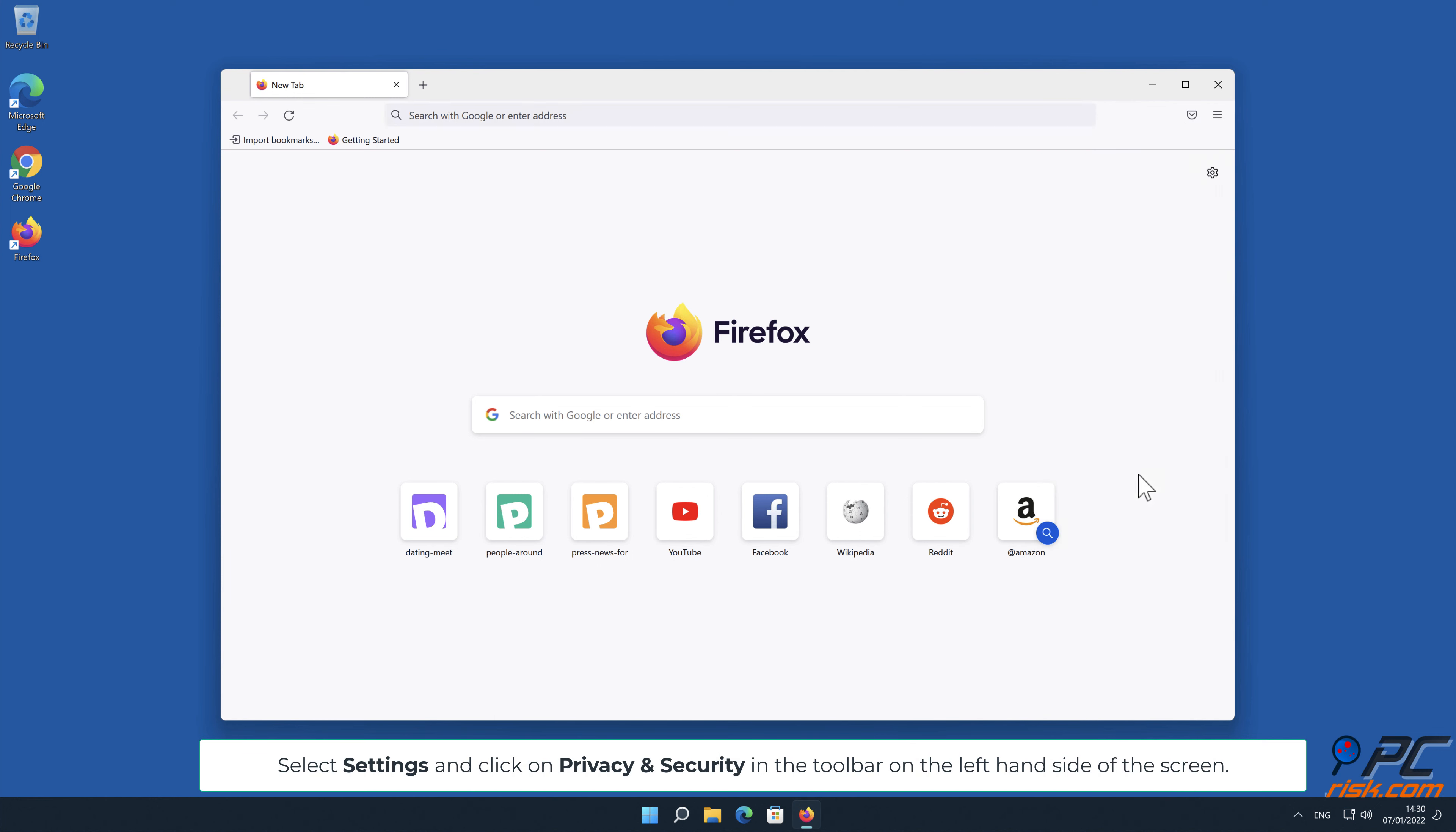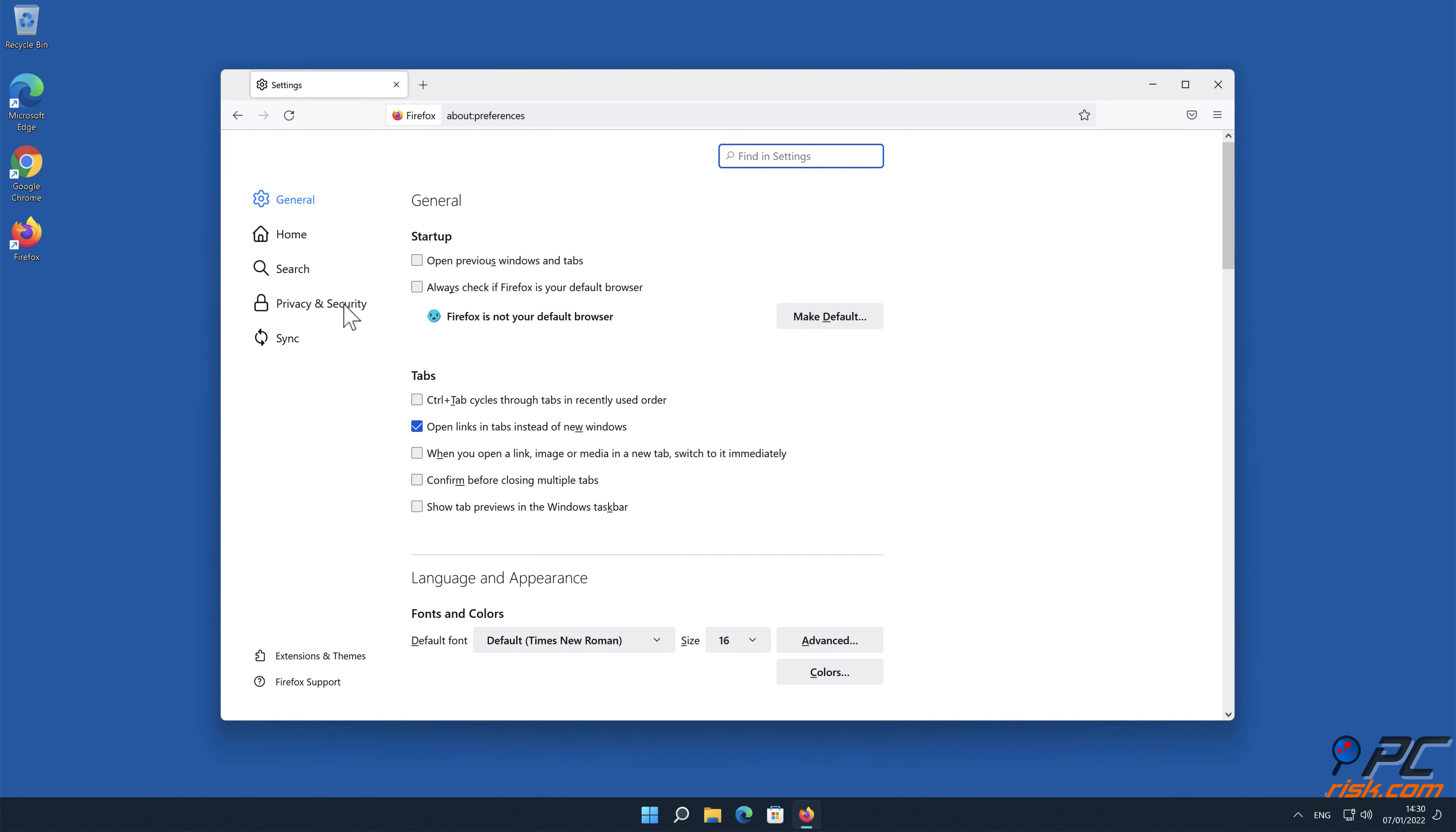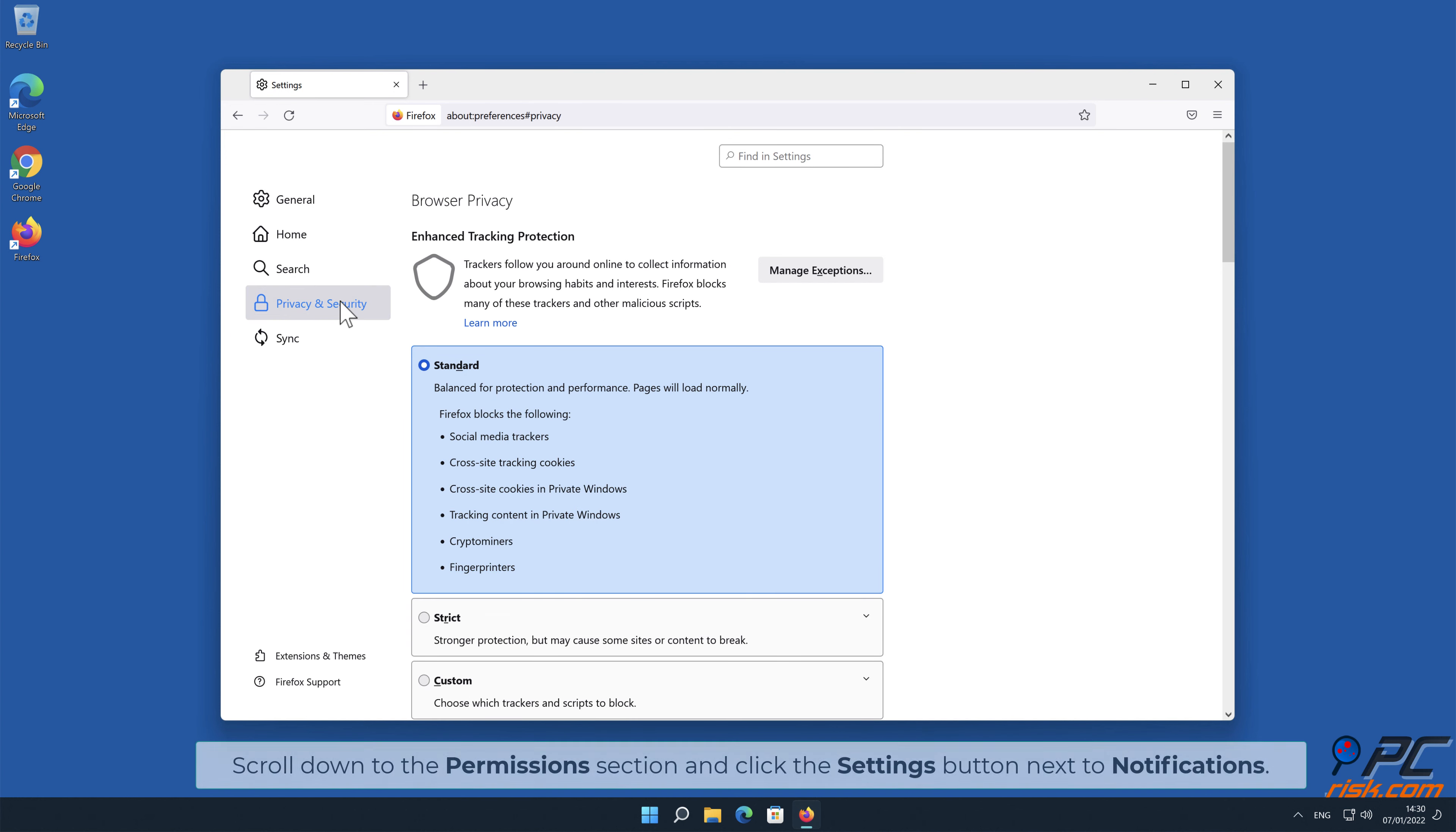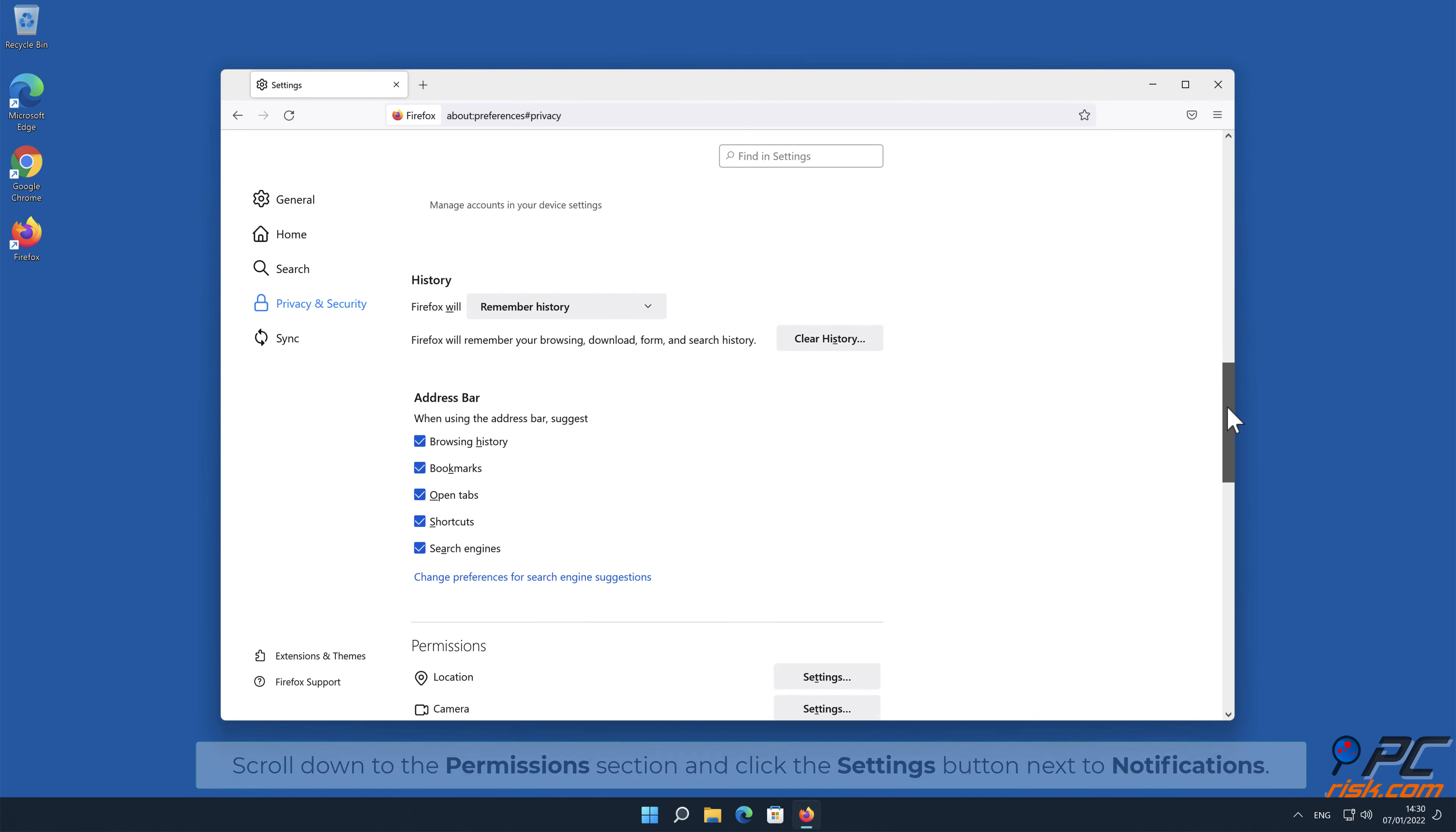Click on Privacy and Security in the toolbar on the left hand side of the screen. Scroll down to the Permissions section and click the Settings button next to Notifications.